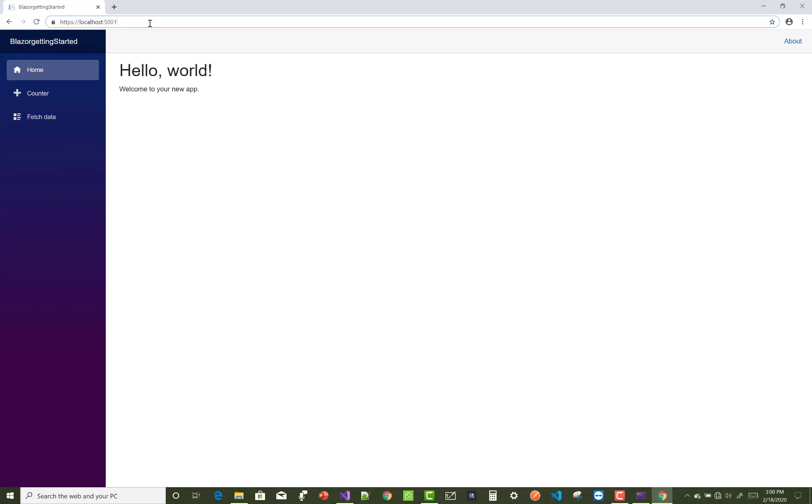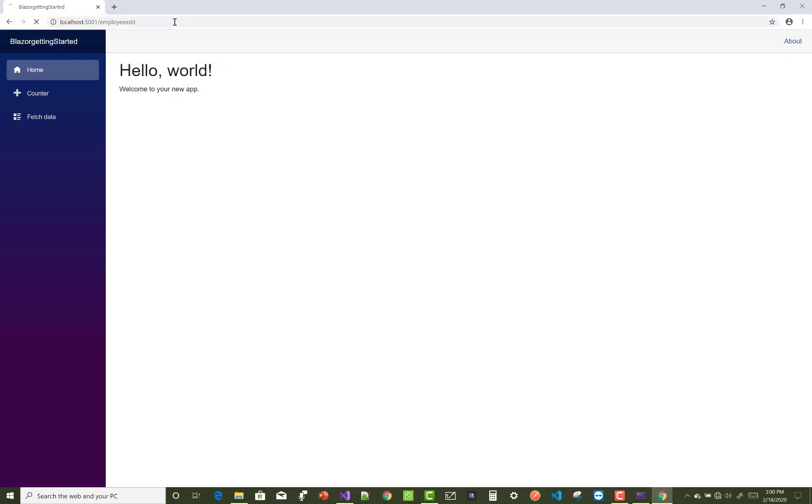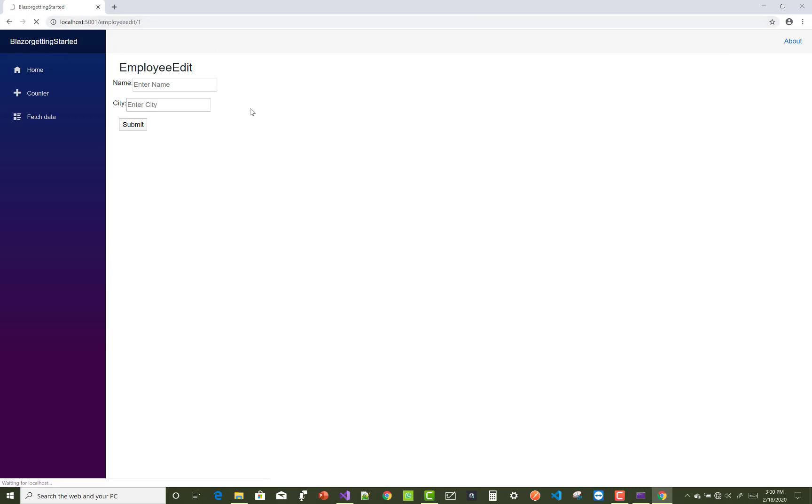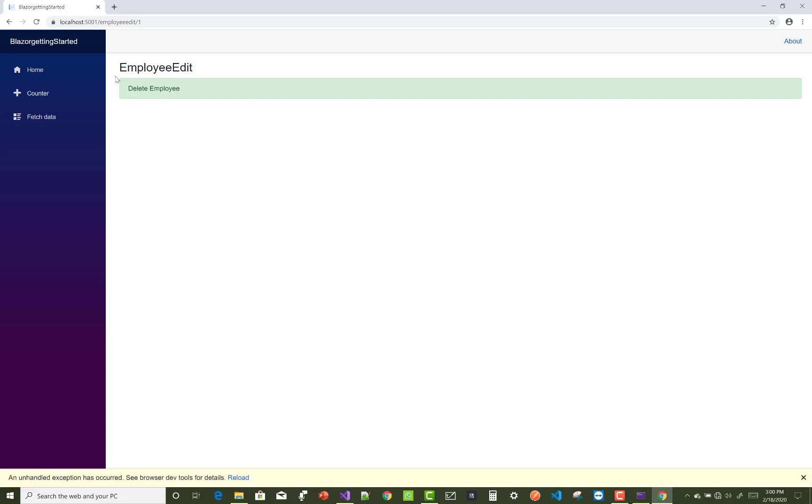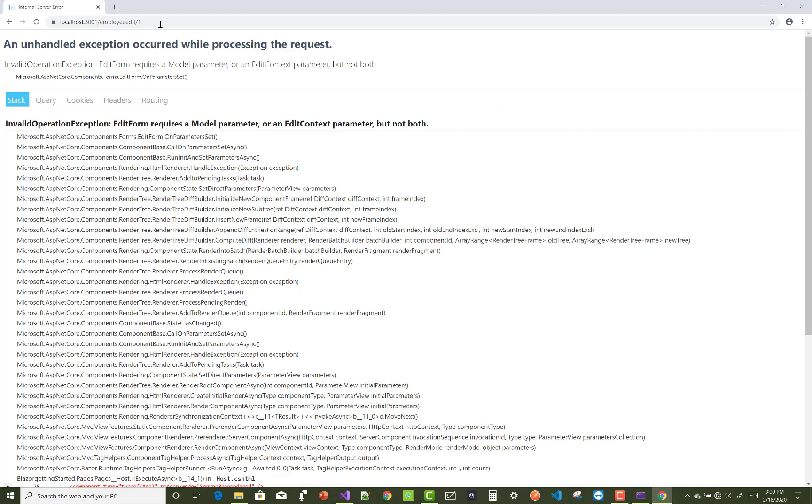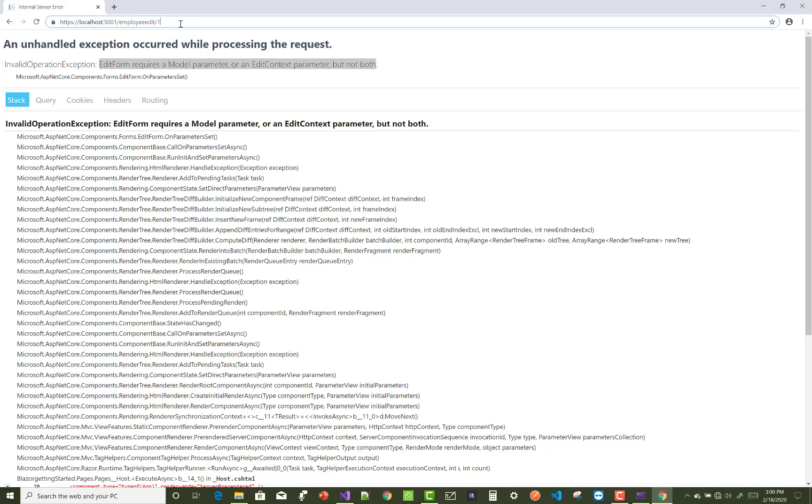That's the employee edit page - these are the default text boxes where you can insert a new employee. If you pass a single parameter, you get two messages: edit and delete. Delete employee easily. When you call employee one again, there is a null value exception because there is no employee.